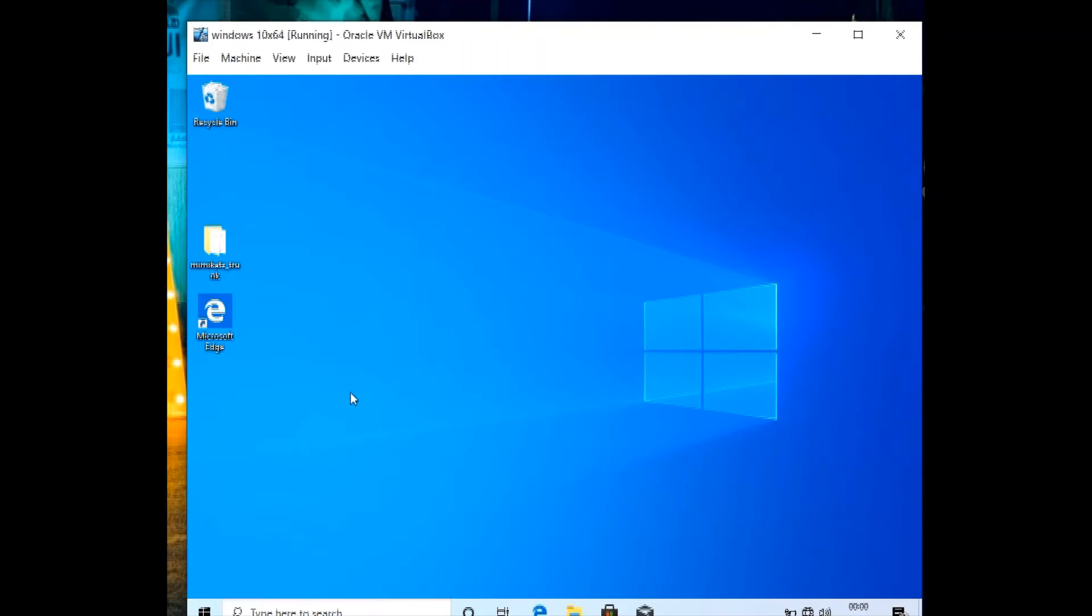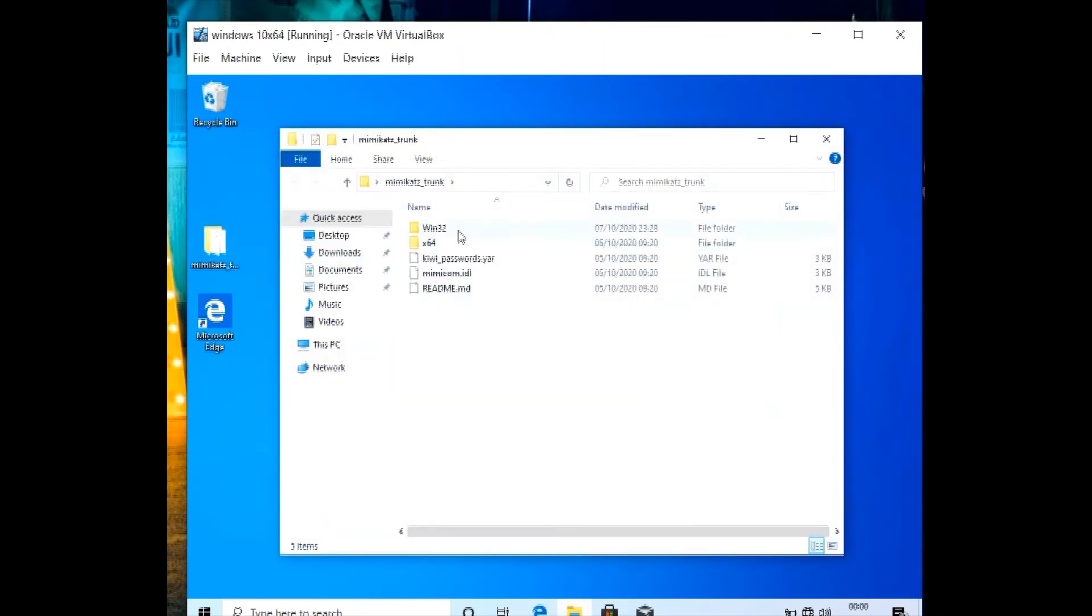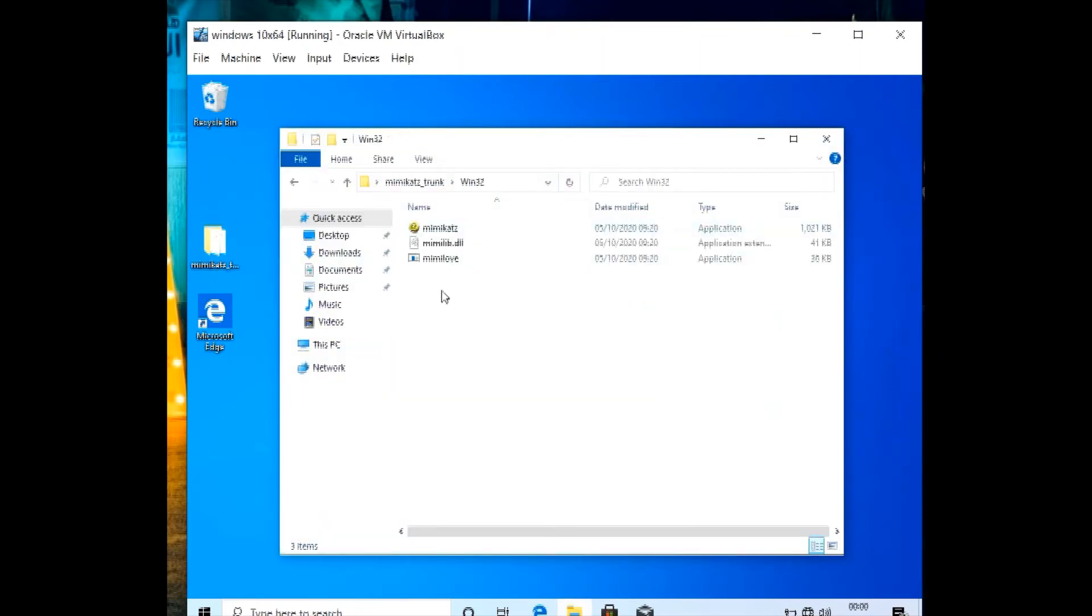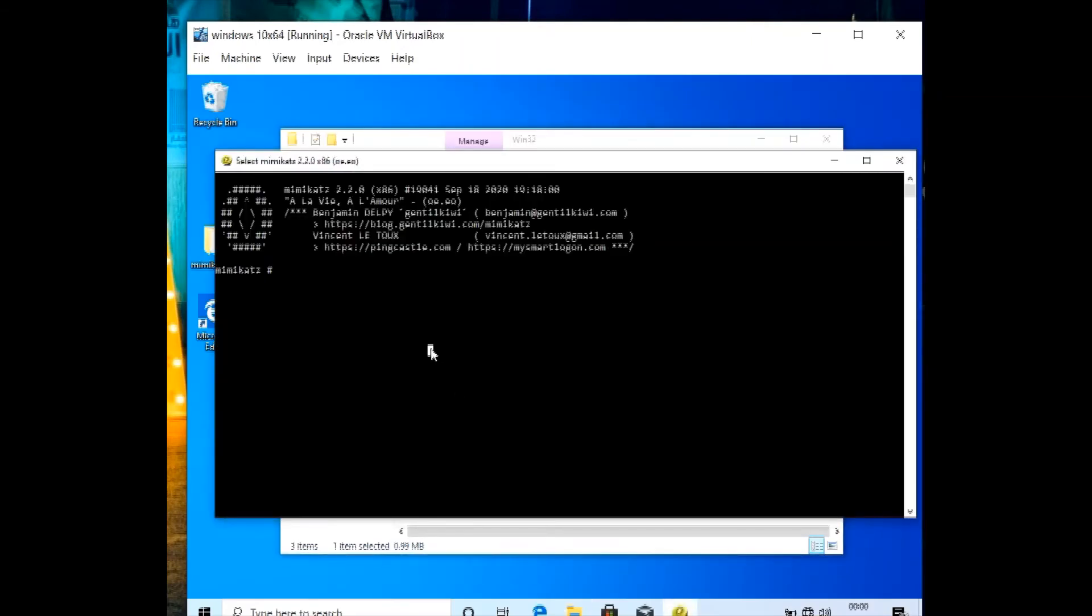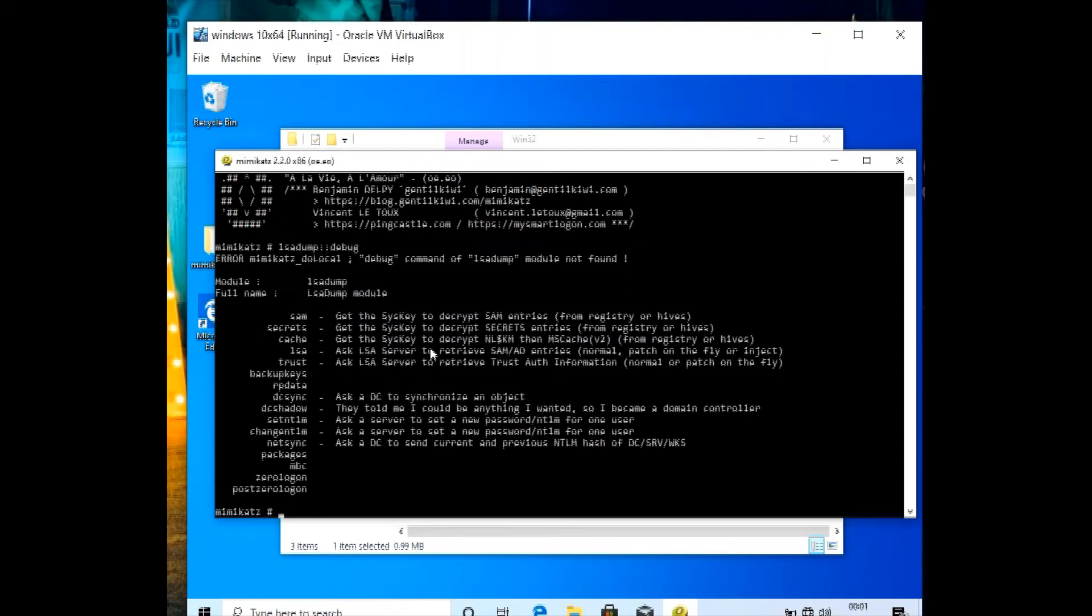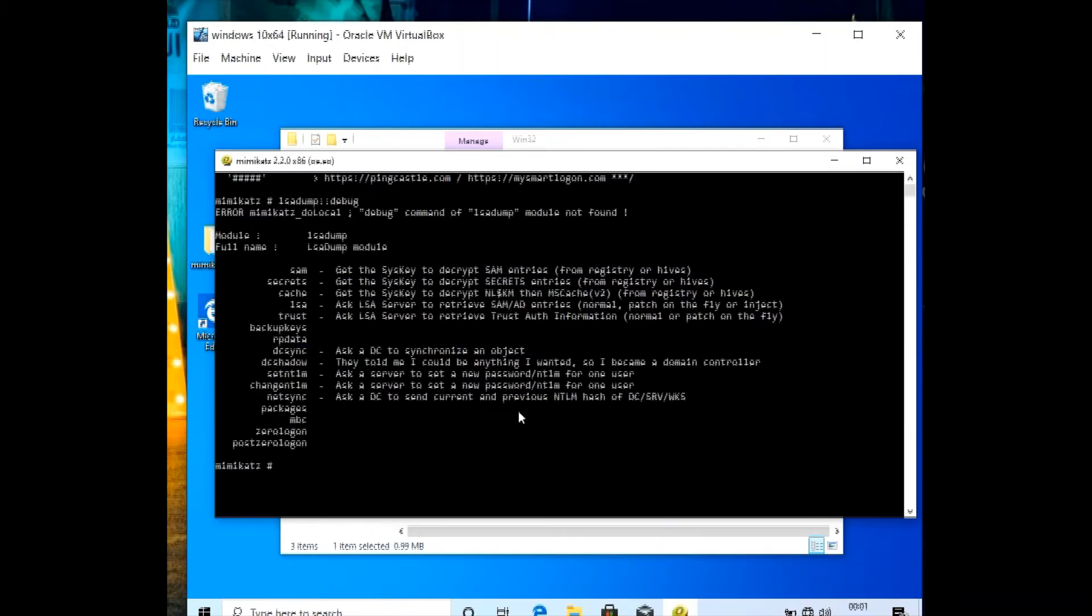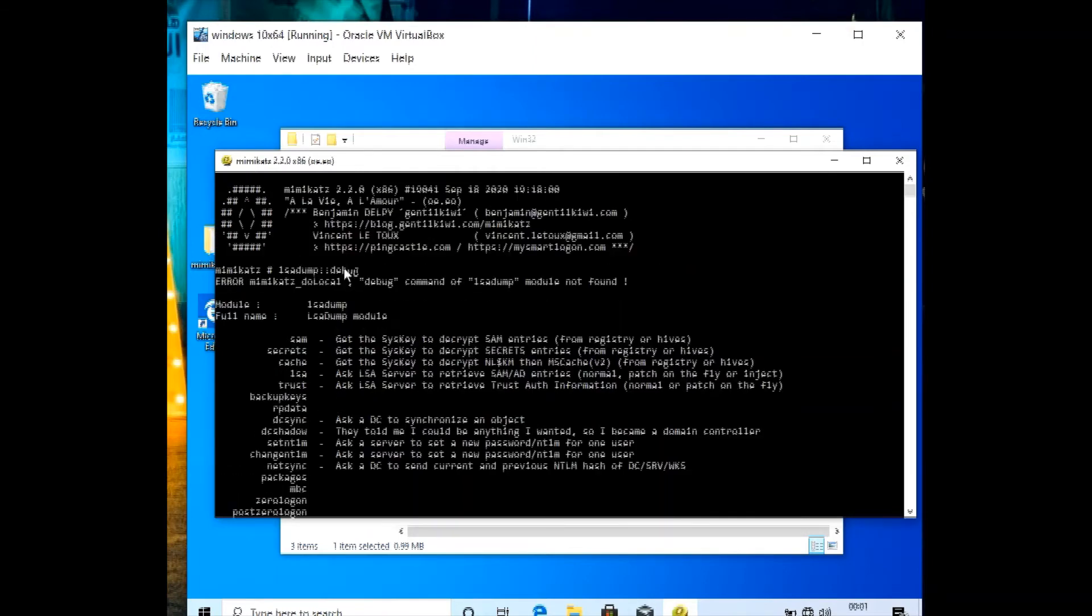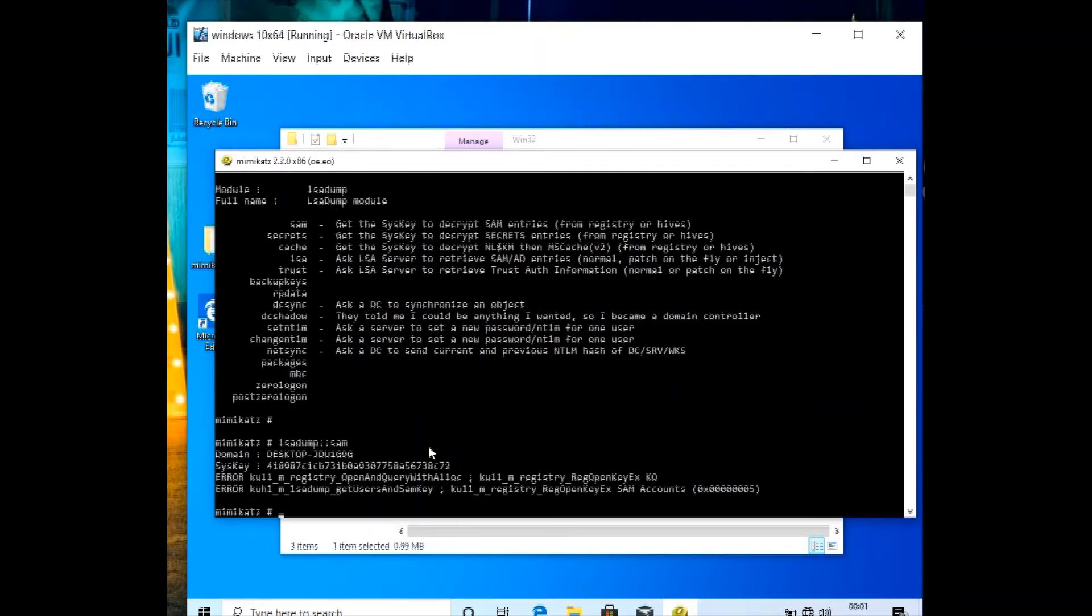Then open the Mimikatz folder, 32 or 64 depending on your system, run as administrator, yes. Then we will write lsadump double colon SAM. So we have an error here, we need to escalate our privileges.